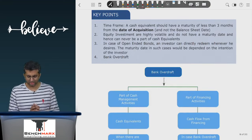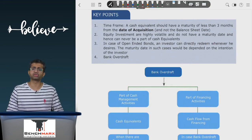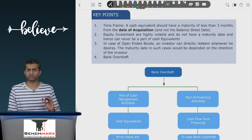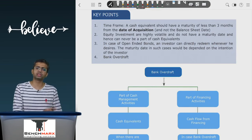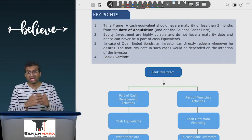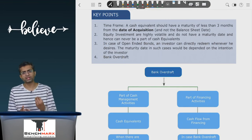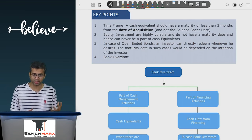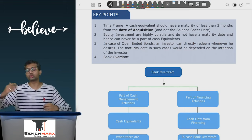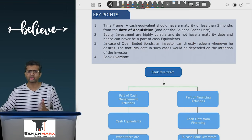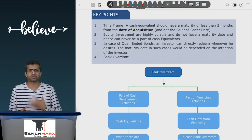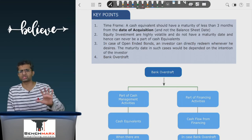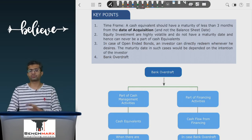A contentious point is the classification of bank overdraft. In the balance sheet, a bank overdraft is always shown as part of short-term borrowings in current liabilities. However, in the cash flow statement, the classification depends on the nature of the overdraft. If the bank overdraft is permanent in nature — meaning you consistently see a negative or overdrawn balance throughout the year — it must have been used to finance certain assets, and hence is treated as a financing activity.